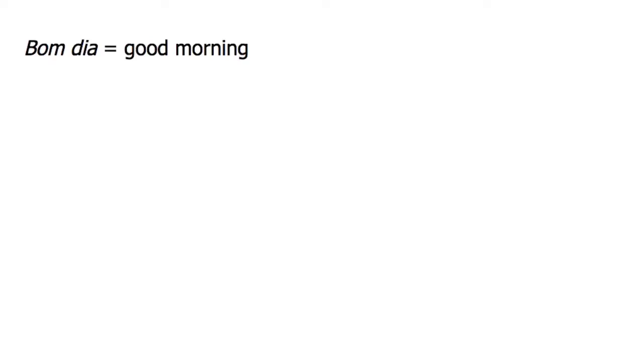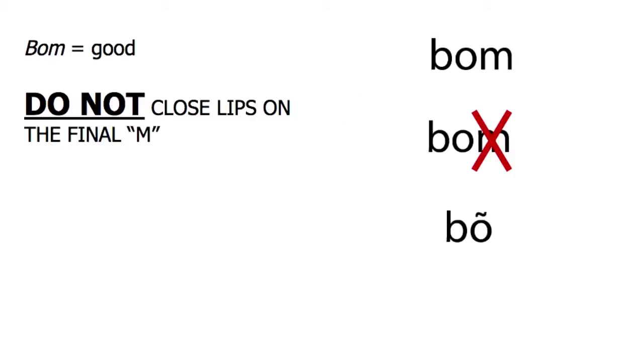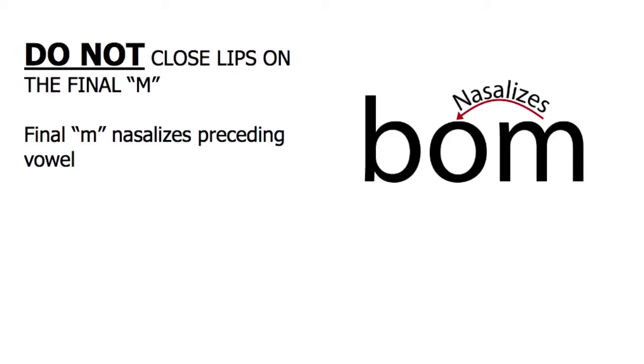Your first phrase in Portuguese is bom dia. First notice that the word bom means good, and that in pronouncing it you do not close your lips on the final m. This is true for all words in Portuguese that end in m. The final m in Portuguese serves to nasalize the preceding vowel, therefore it is bom and never bom.